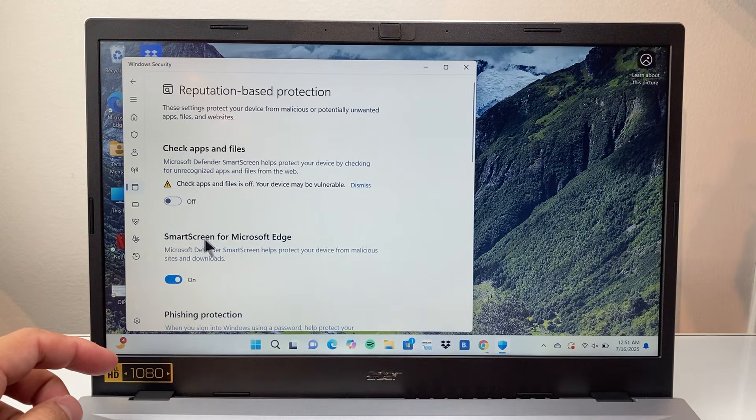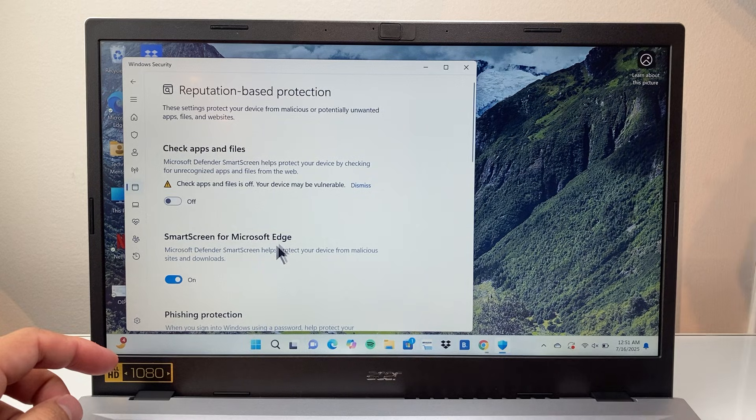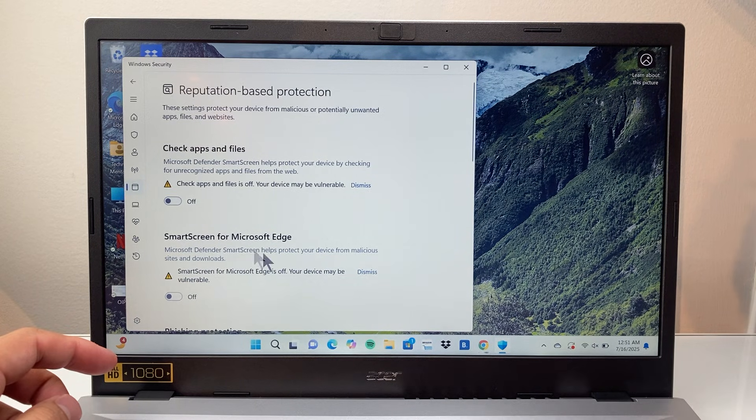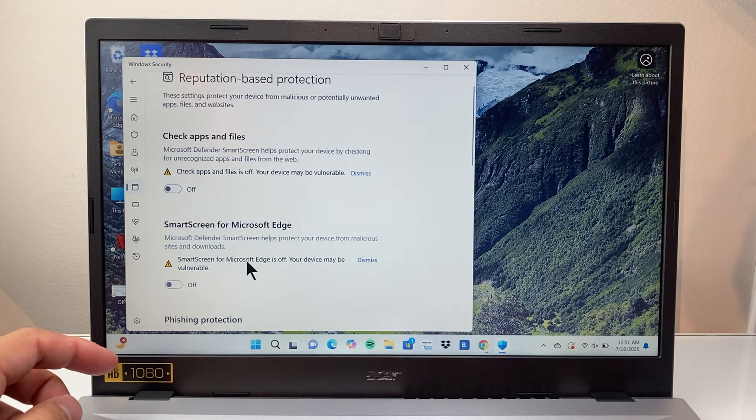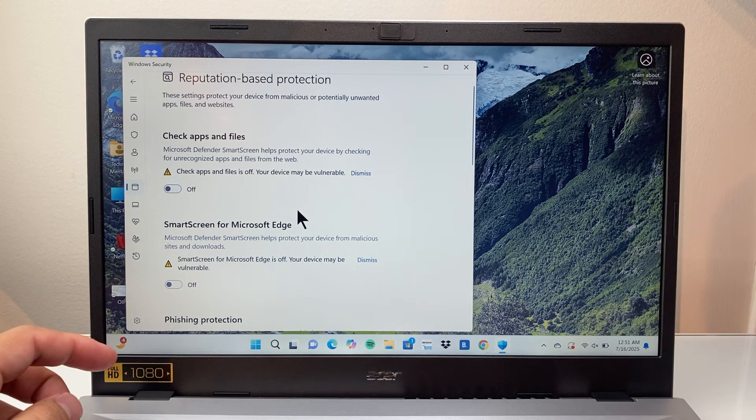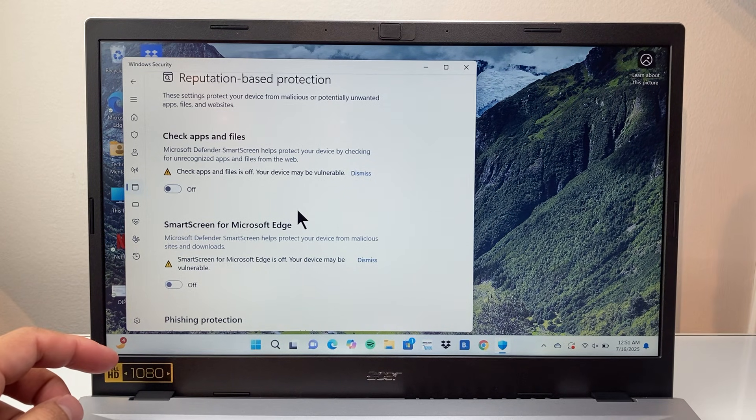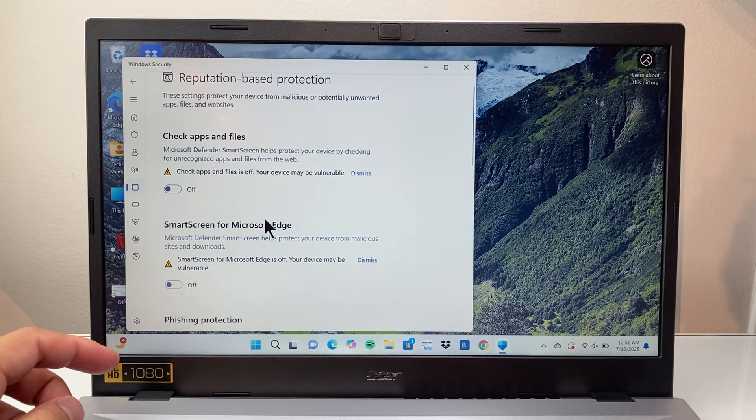Then SmartScreen for Microsoft Edge, if you wanted to do it for the browser as well. If you're going to turn off Windows Defender, you can do that as well. So with these two settings off, you essentially turn off and disable Windows Defender on your computer.